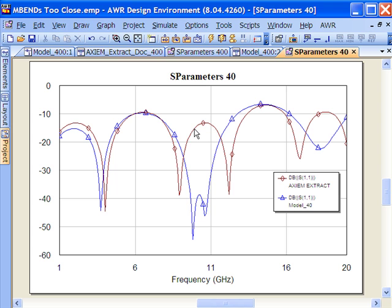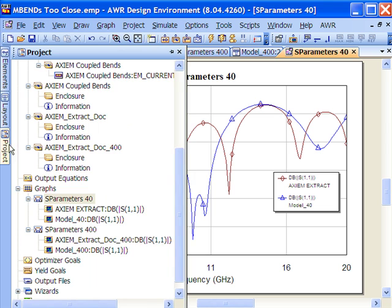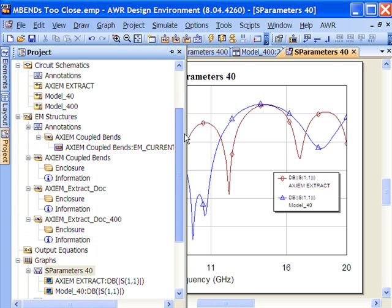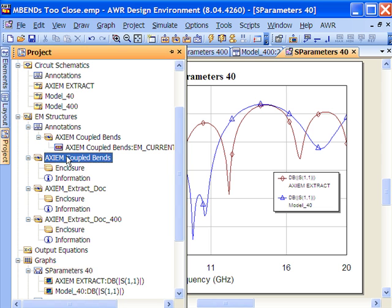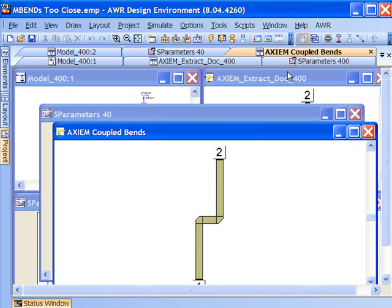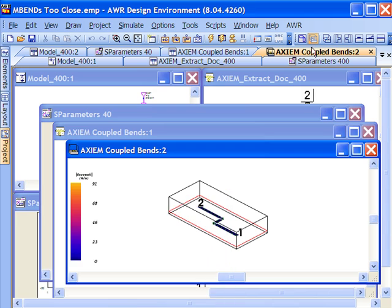To really understand this, what we can do is use Axiom to look at the current as it goes through those bends in the case of the rather short line where the bends are interacting. And I've created a current animation of this in three dimensions.